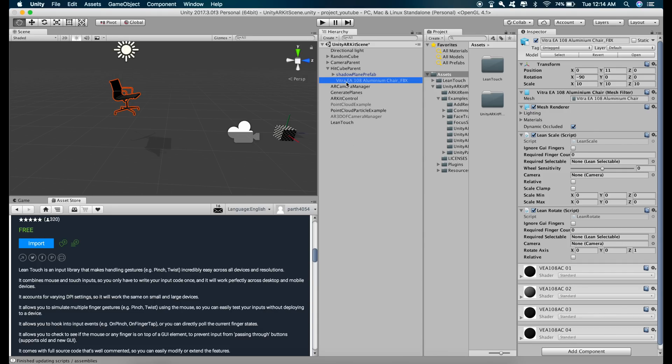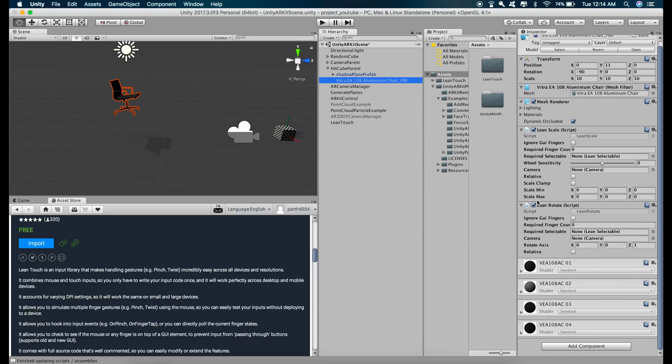So on this chair model, I'm going to add some gravity. And before that, we have to add a box collider